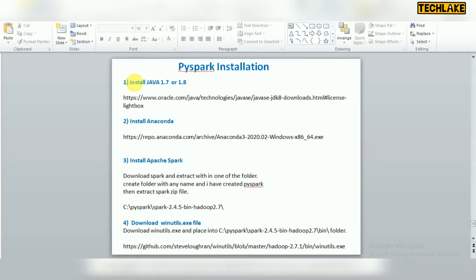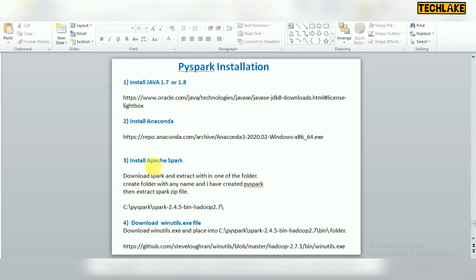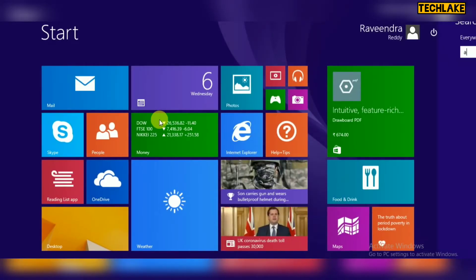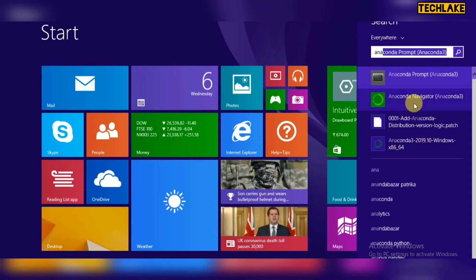Once you are done with Java installation, next you have to install Anaconda. The latest version, Anaconda 3, is available on the Anaconda website. For Windows 64-bit, download the 64-bit installer. It takes around 10 to 15 minutes for complete installation, but there is no complex configuration — it is wizard-based, just click next. After installation, you will find both Anaconda Prompt and Anaconda Navigator available.